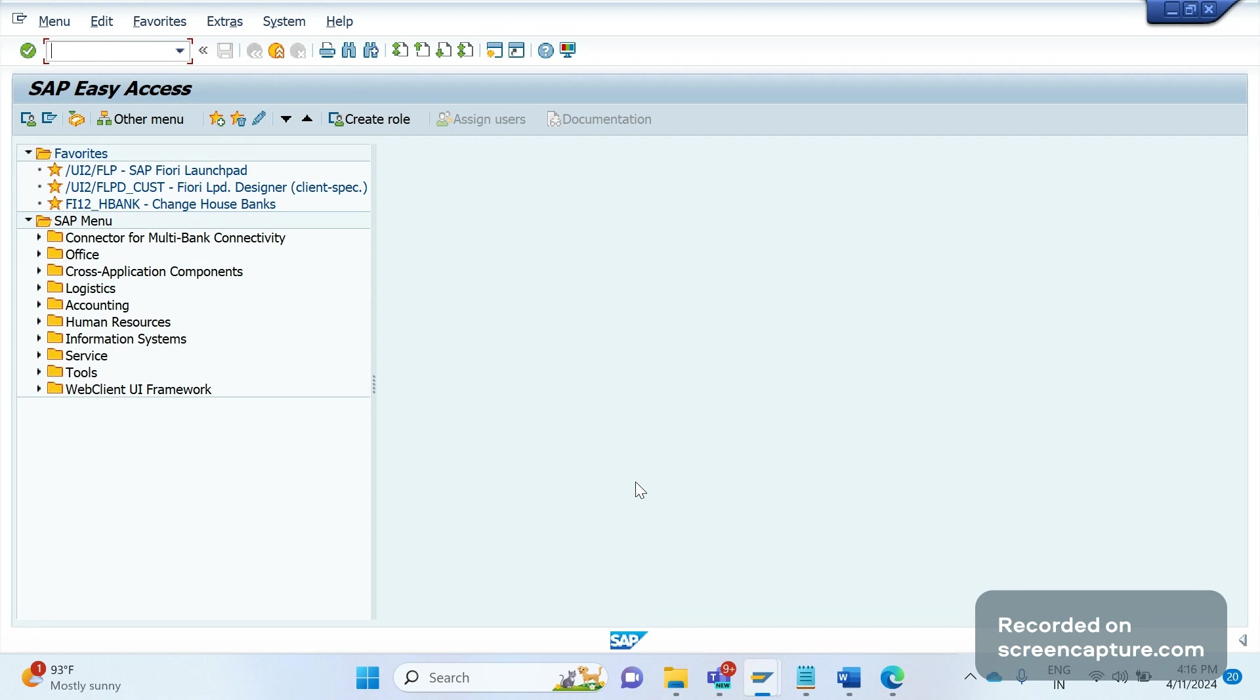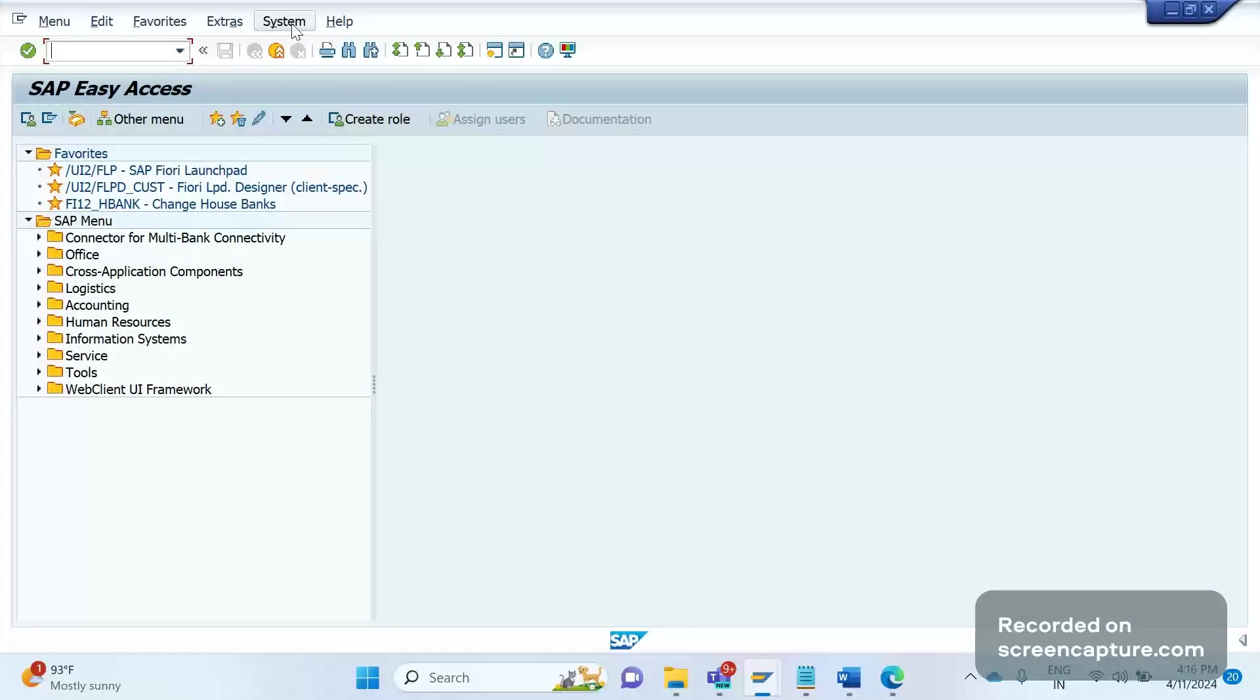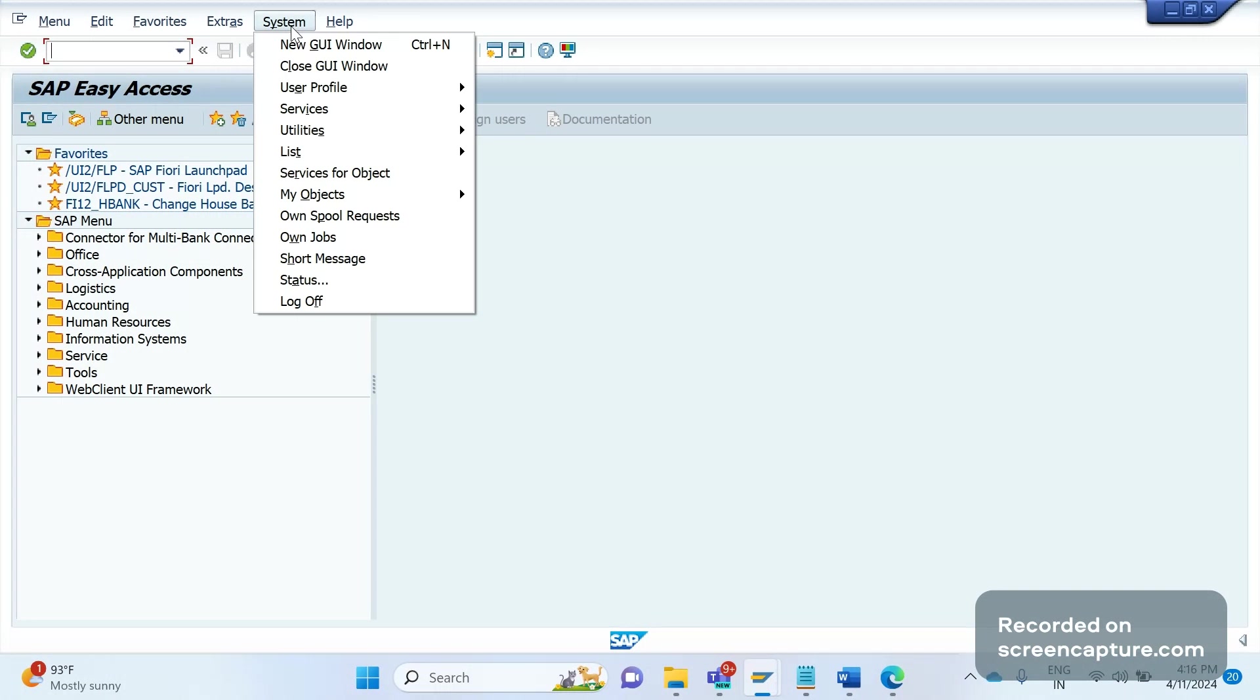Now let's get started. I am in the S/4HANA system. I have logged in, so I'm going to System in the menu and then clicking on Status.